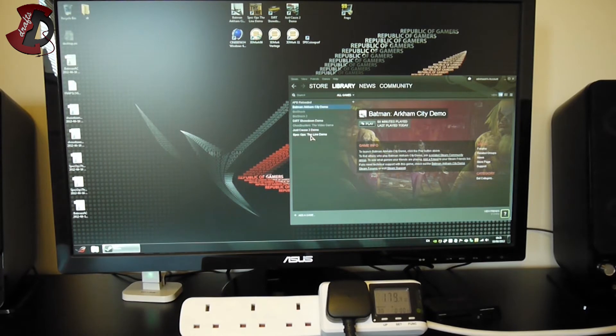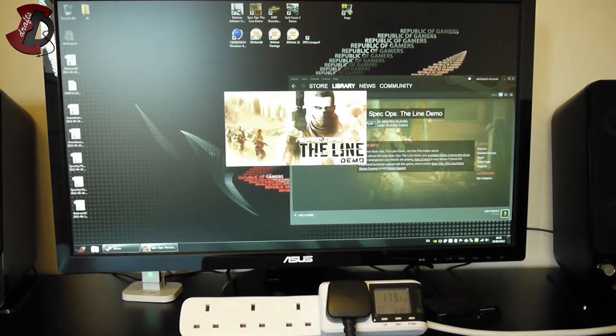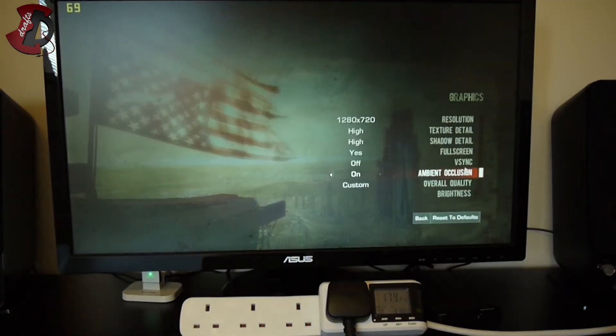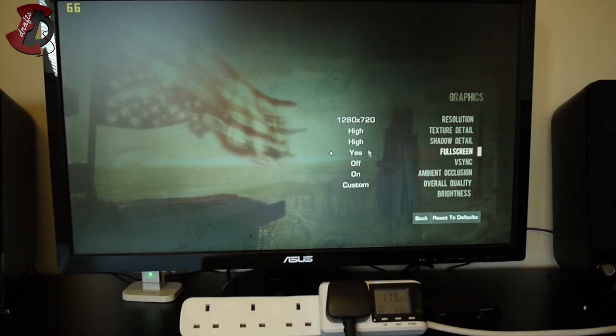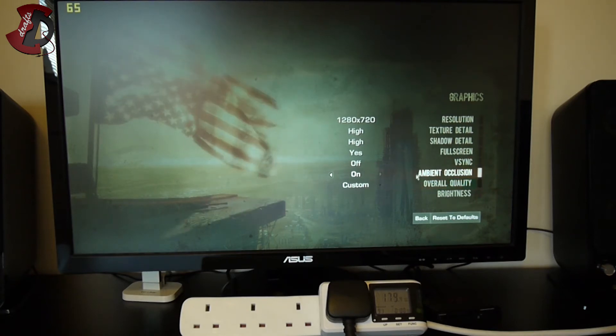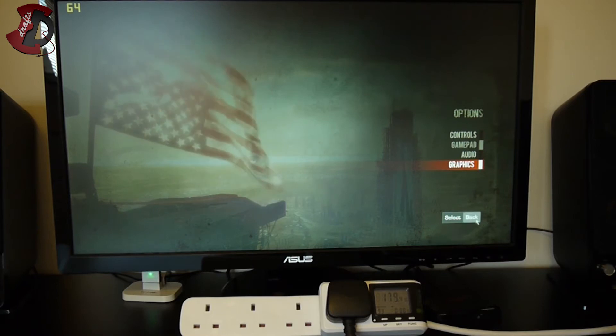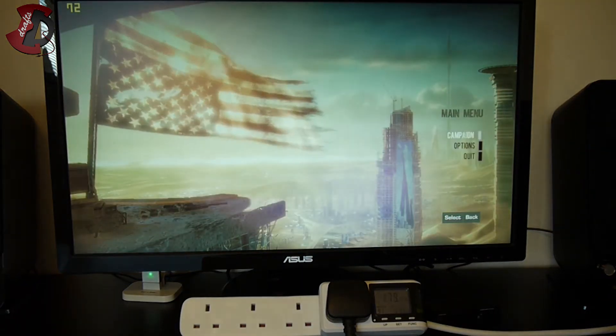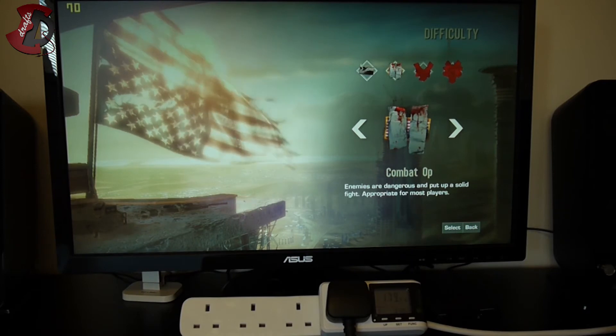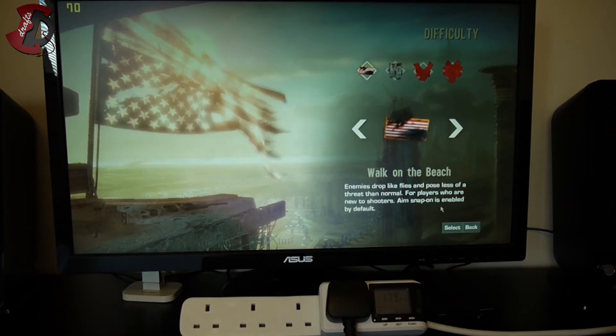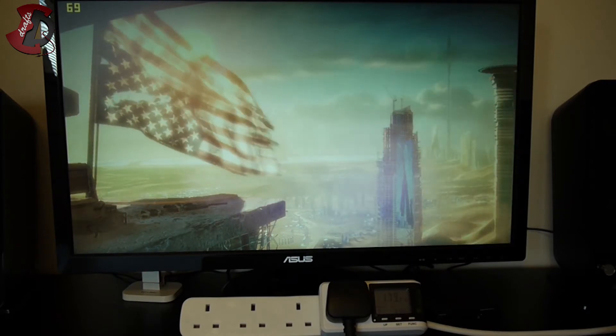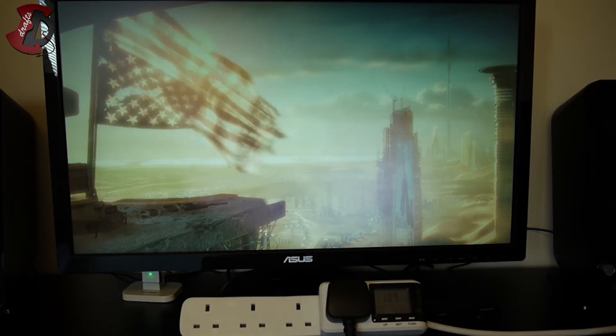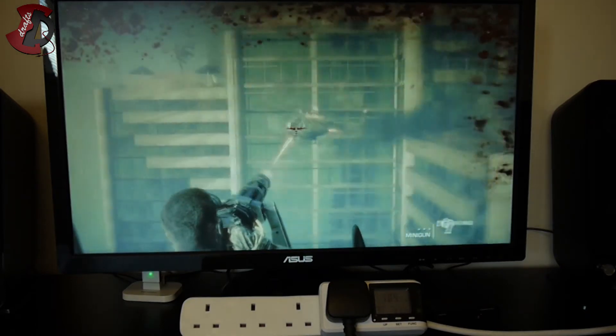We'll go with Spec Ops. The options for graphics are 720p, high, V-sync off, ambient occlusion on. As you see, 179 watts already with this graphics card. Campaign, new game, easiest last time, and benchmark starts here.